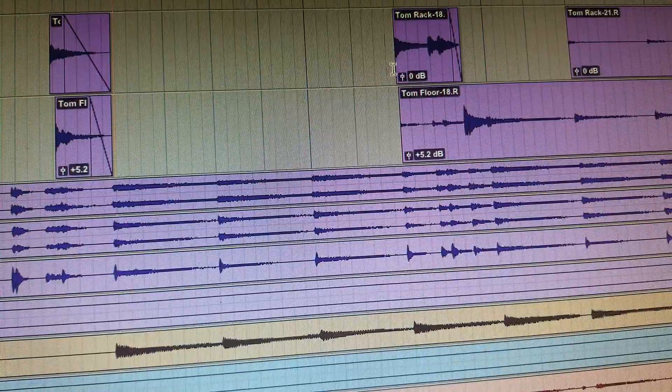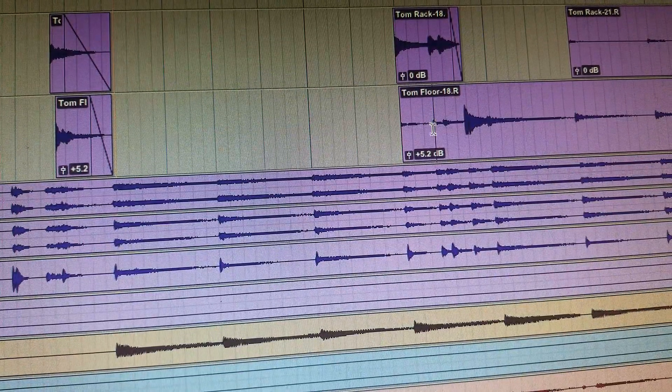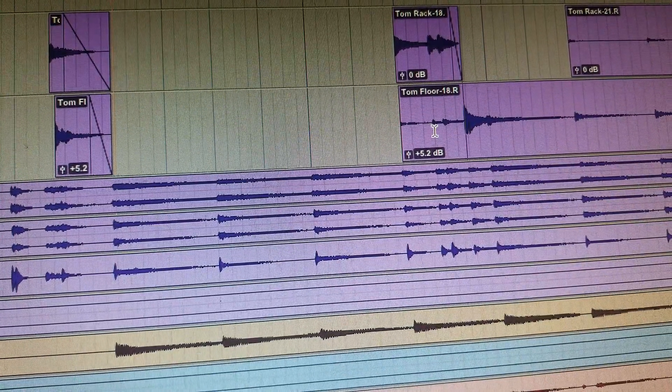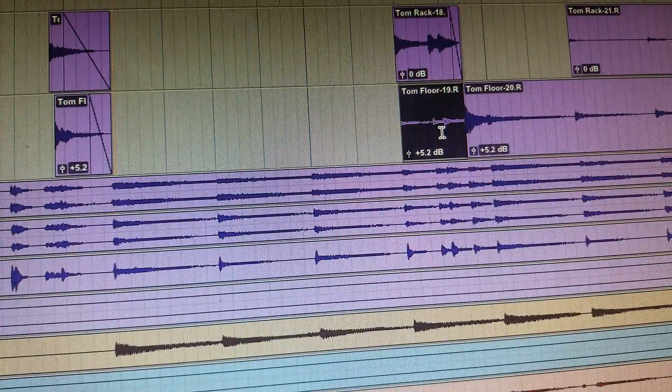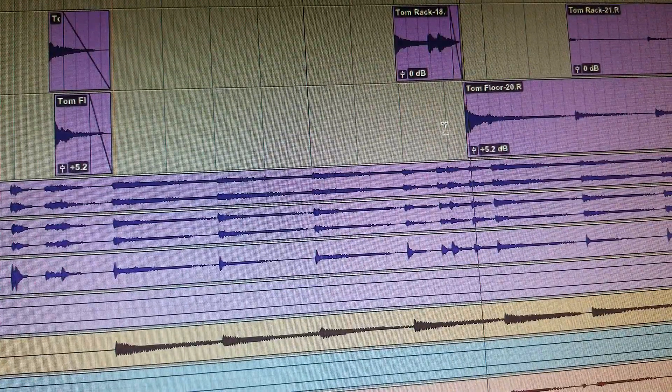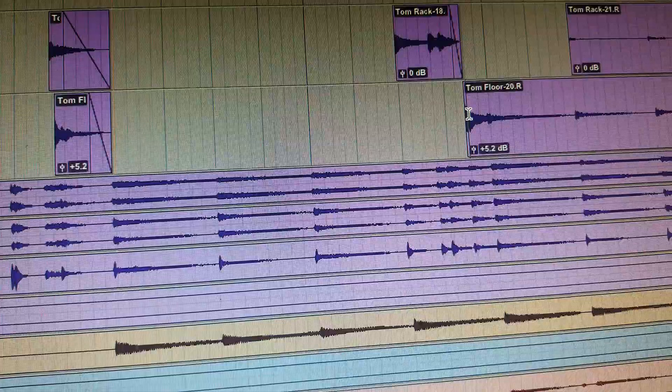So you hear that bleed in there. What I do is I use tab to transient to find the hit there and then separate that region, delete that piece, and now I've just got the fill.